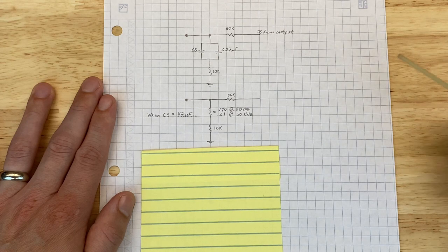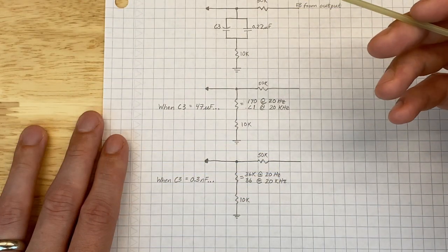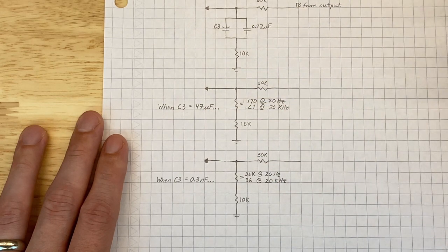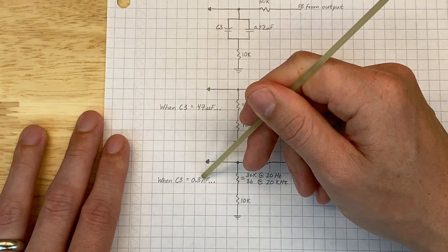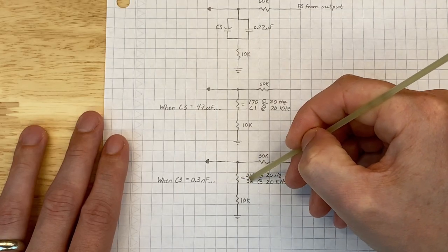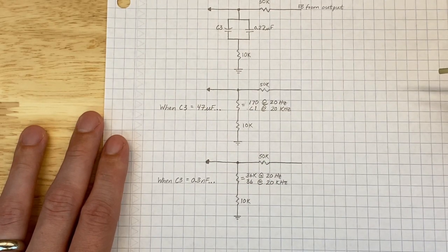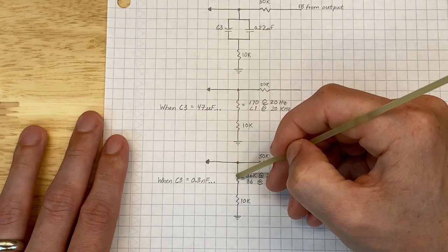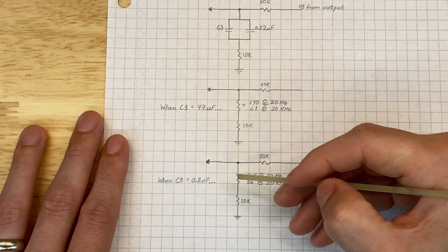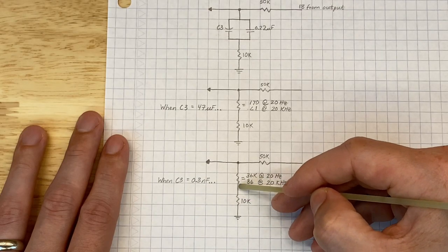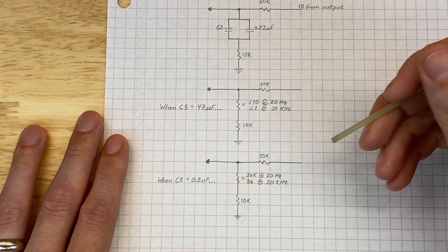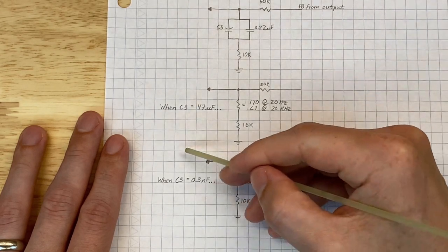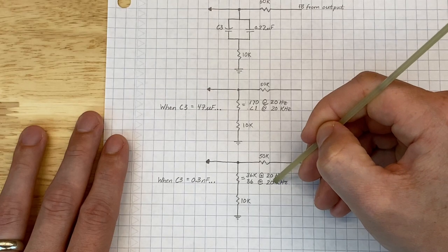So let's see what happens when C3 is much, much lower than 47 microfarads. When we measured C3, it was nowhere near the 47 microfarads we expected. It was unbelievably low at just 0.3 nanofarad. At this capacitance, at the high end, or 20 kilohertz, this resistor is still just 36 ohms, so we can still consider this a short at the high frequencies. At the low end, however, at 20 hertz, this resistor turned into 36,000 ohms. So we can no longer ignore this resistor. If we add it in series to this resistor, we get one resistor with a value of 46,000 ohms.